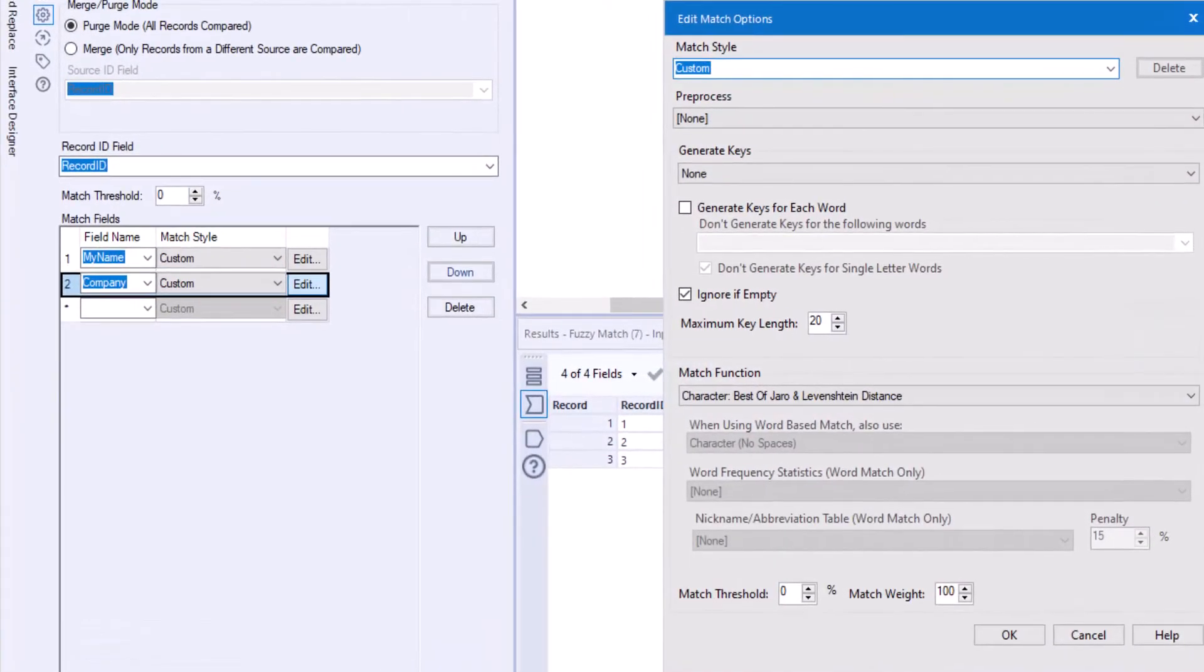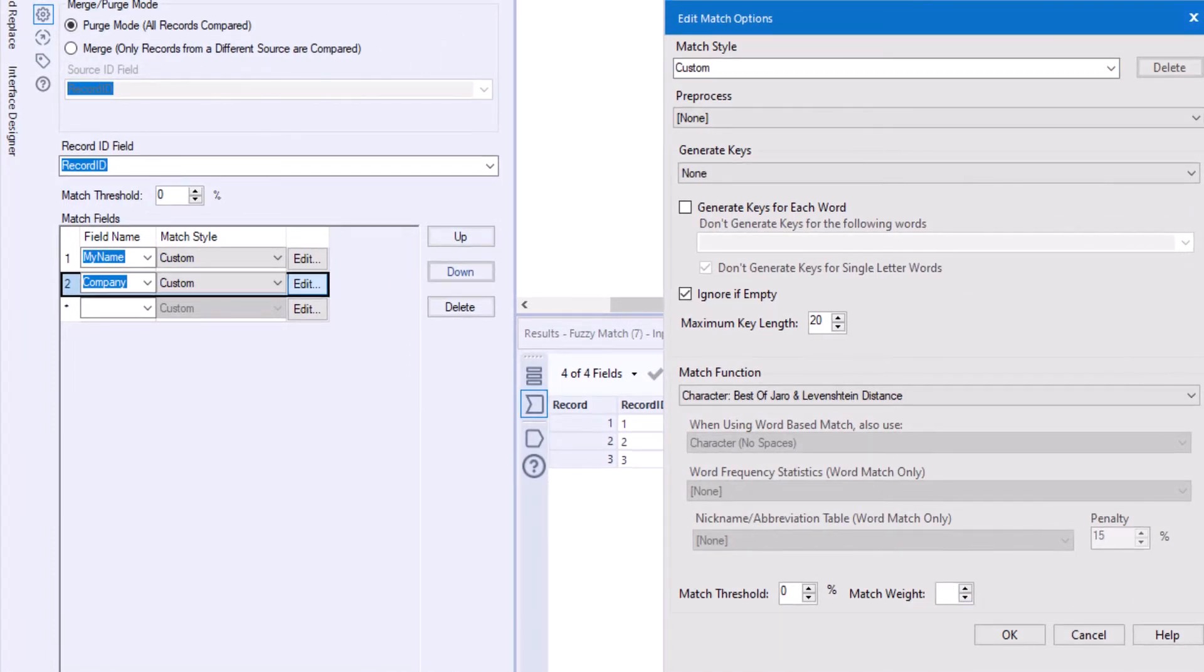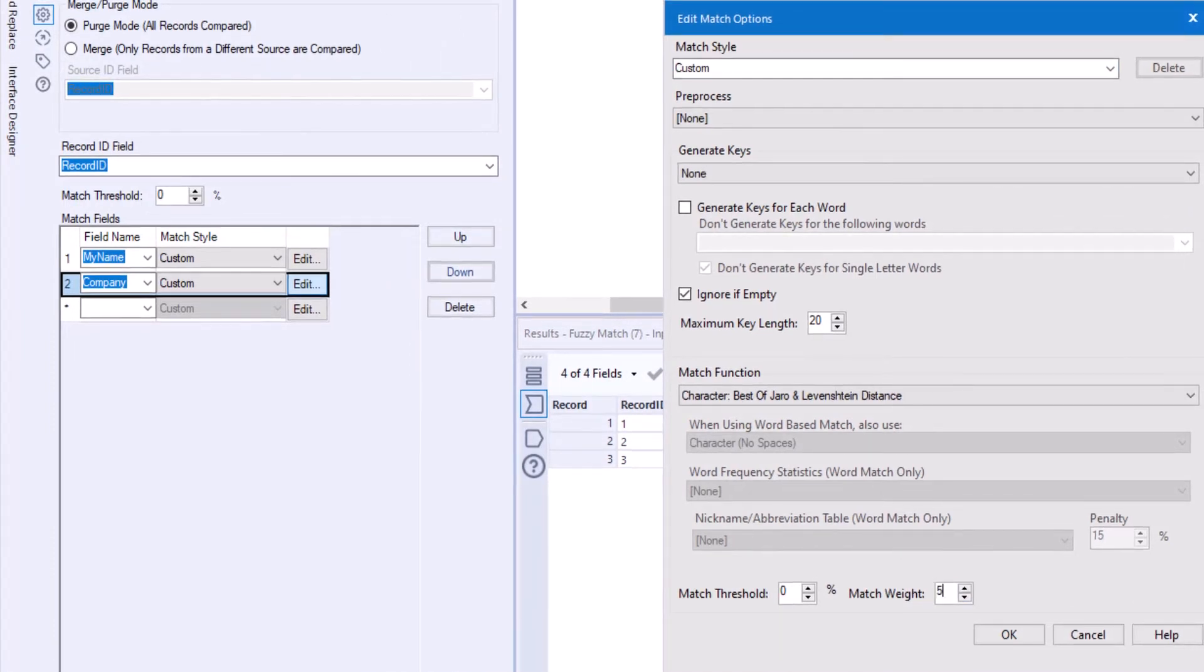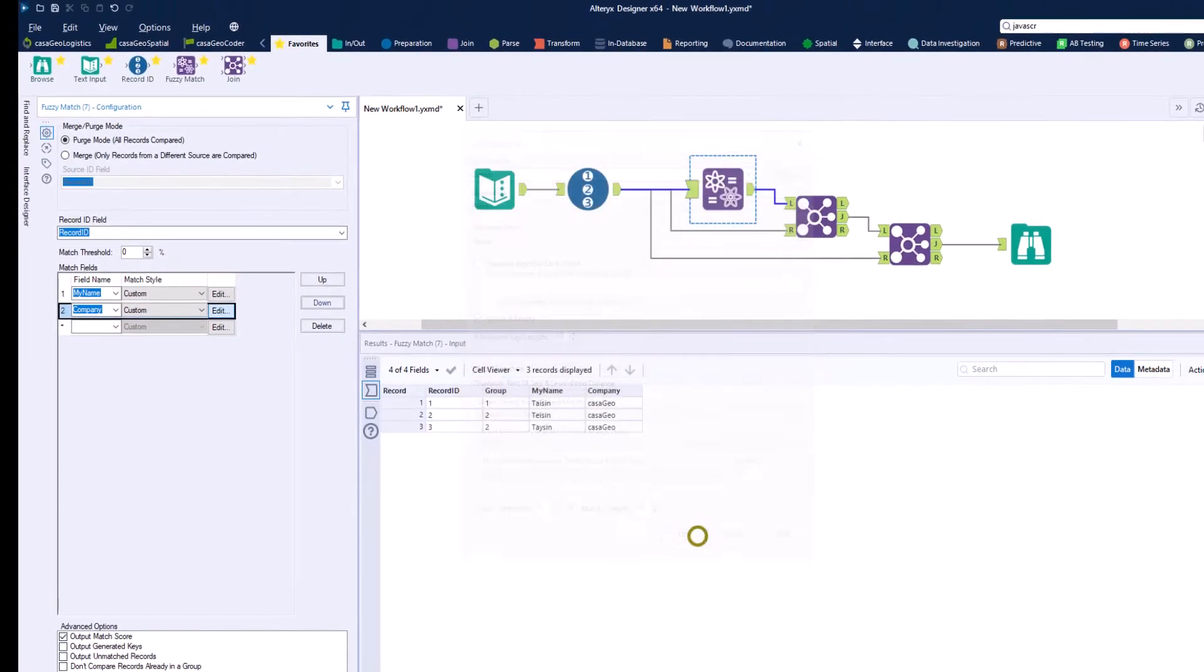To do this, we edit the field company and set match weight to 50, because for our total score the company name should only be half as important as my name. We confirm the settings with OK and let the workflow run.